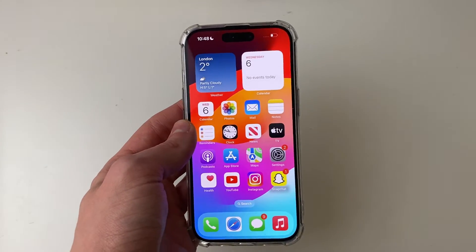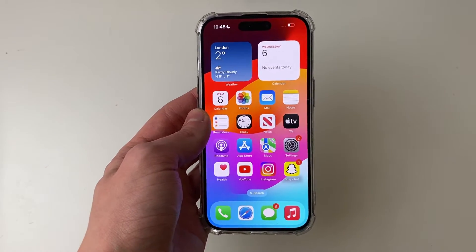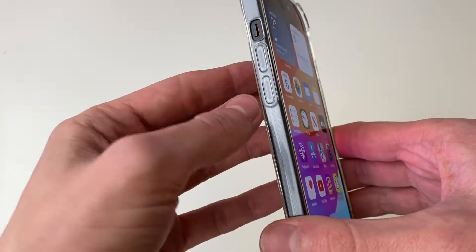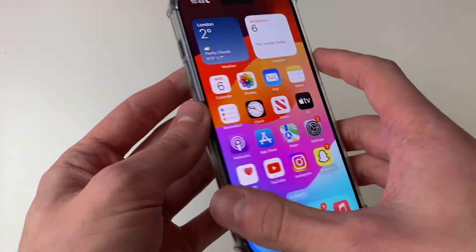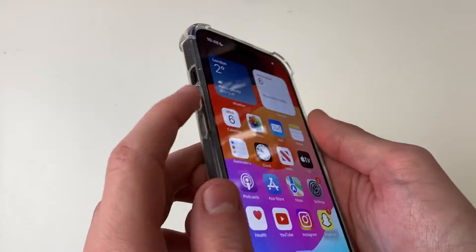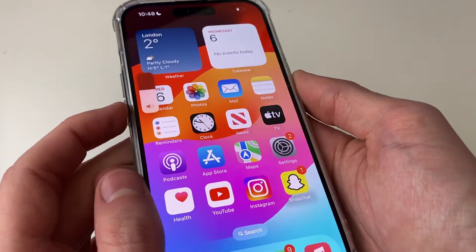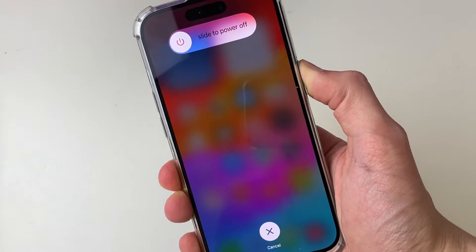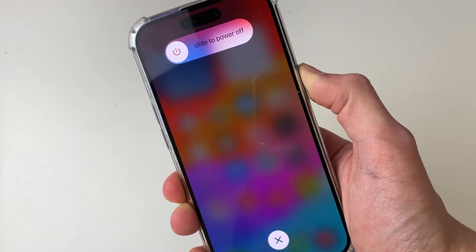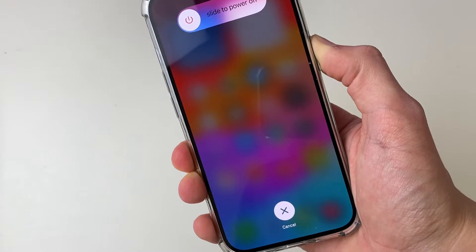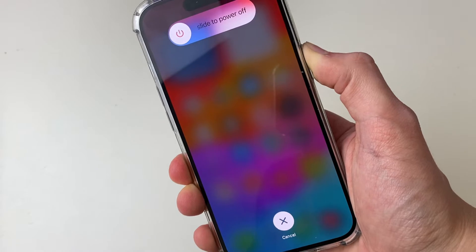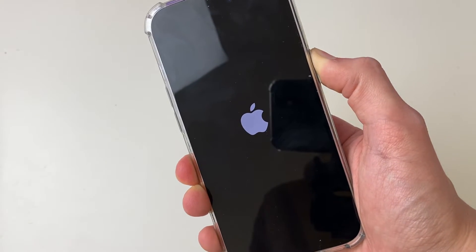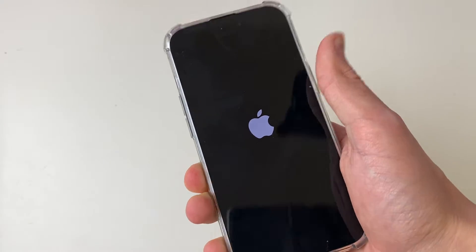For the next method, try force restarting your iPhone. To do that, press the volume up button, then volume down, then hold the power button — all done consecutively. Press increase, decrease, then hold the power button. You'll then see a screen appear. Keep holding the power button until you see the Apple logo. Your phone will go black, and as soon as you see the Apple logo, let go of the power button.